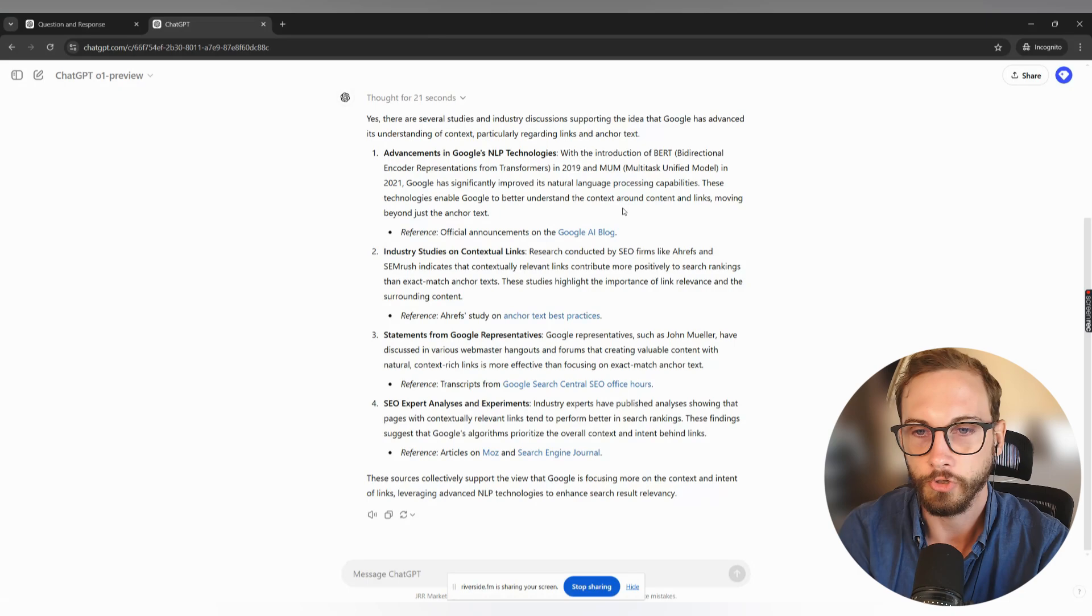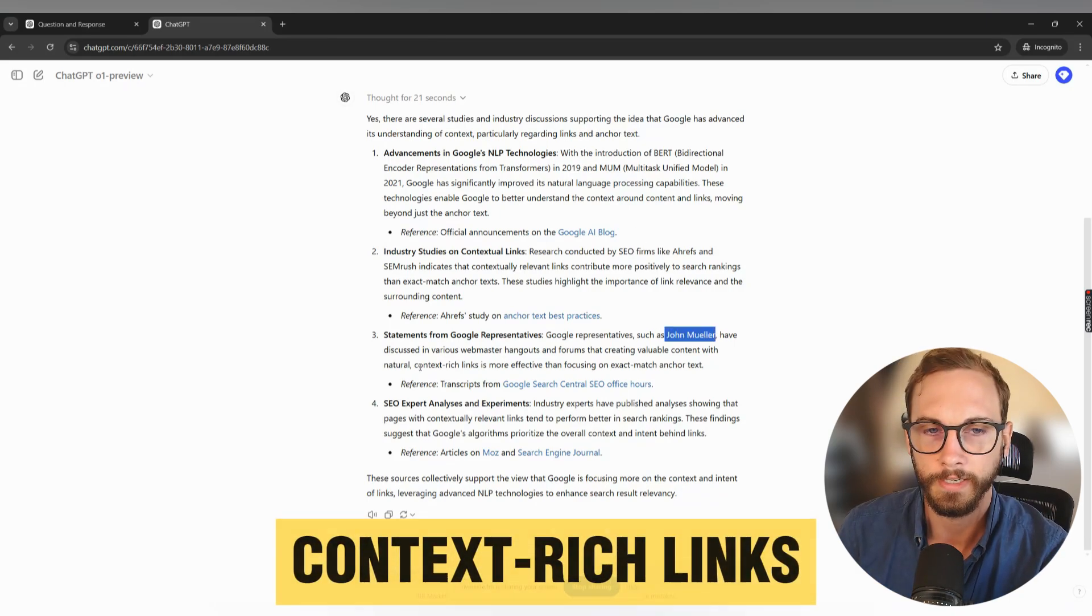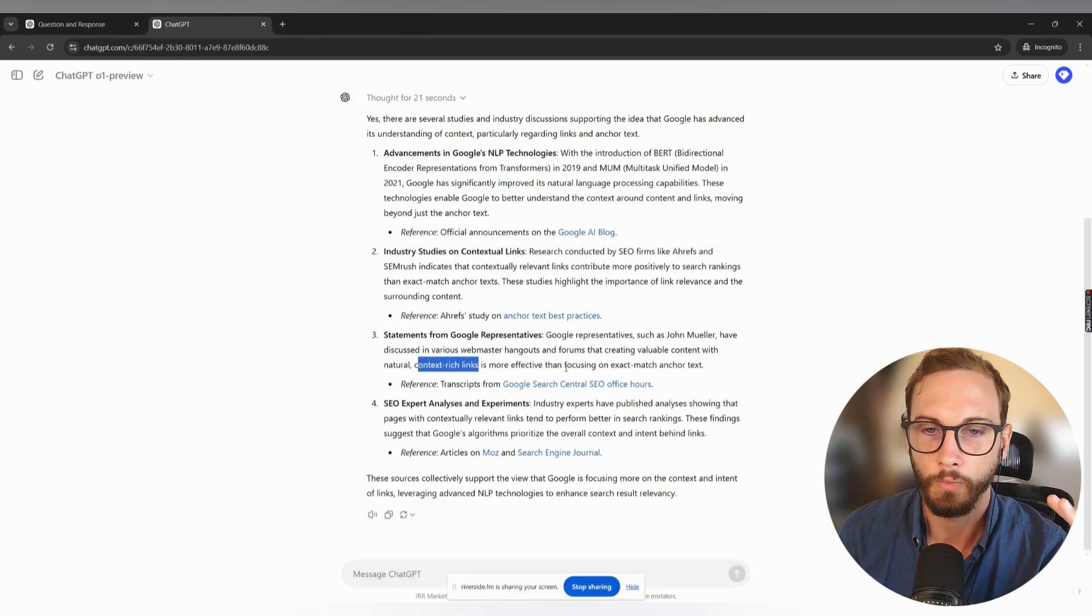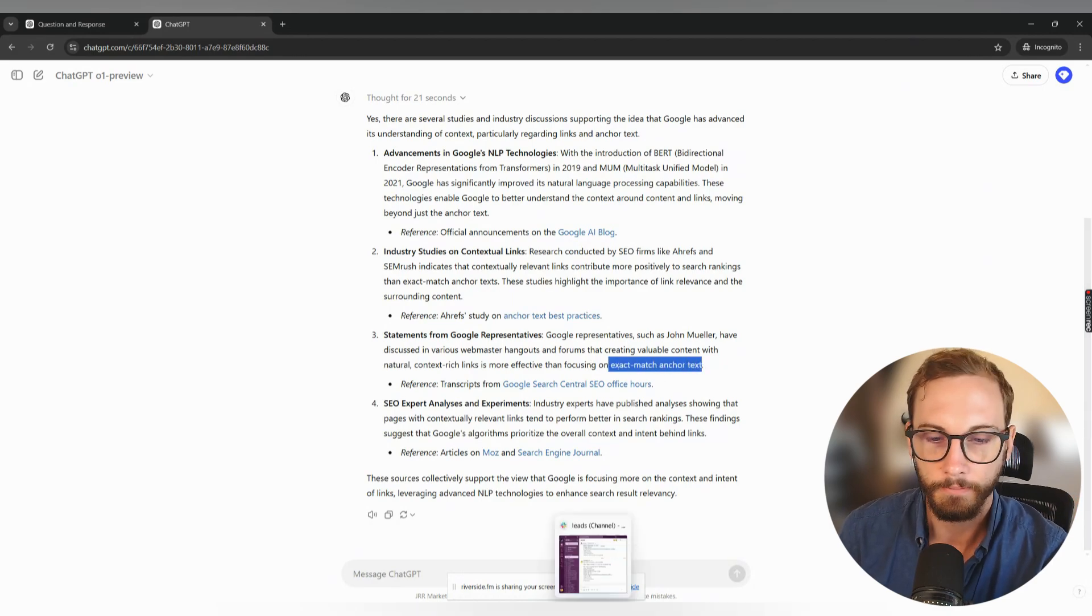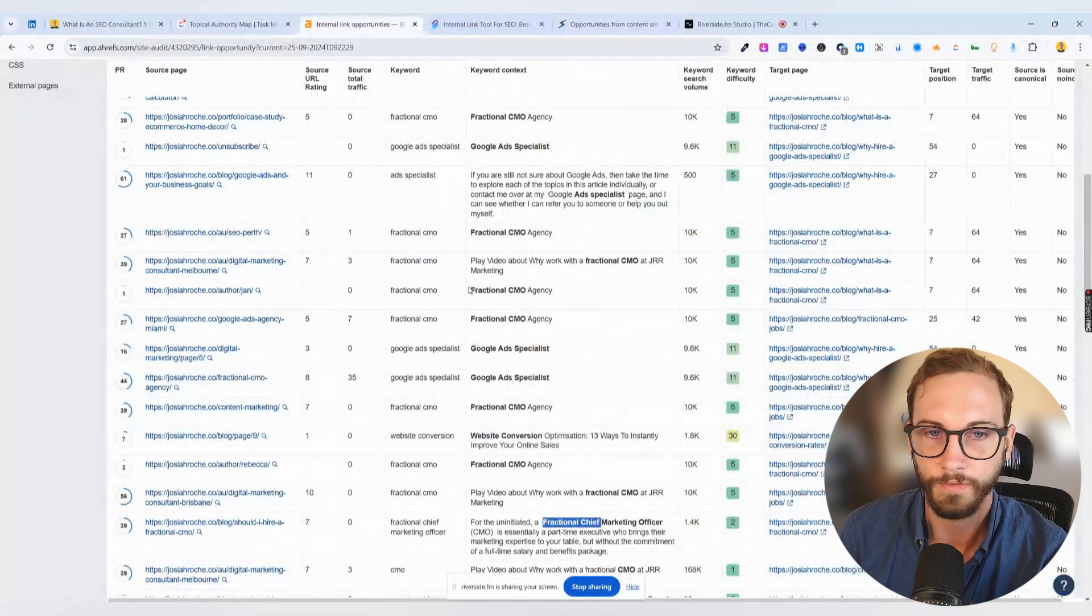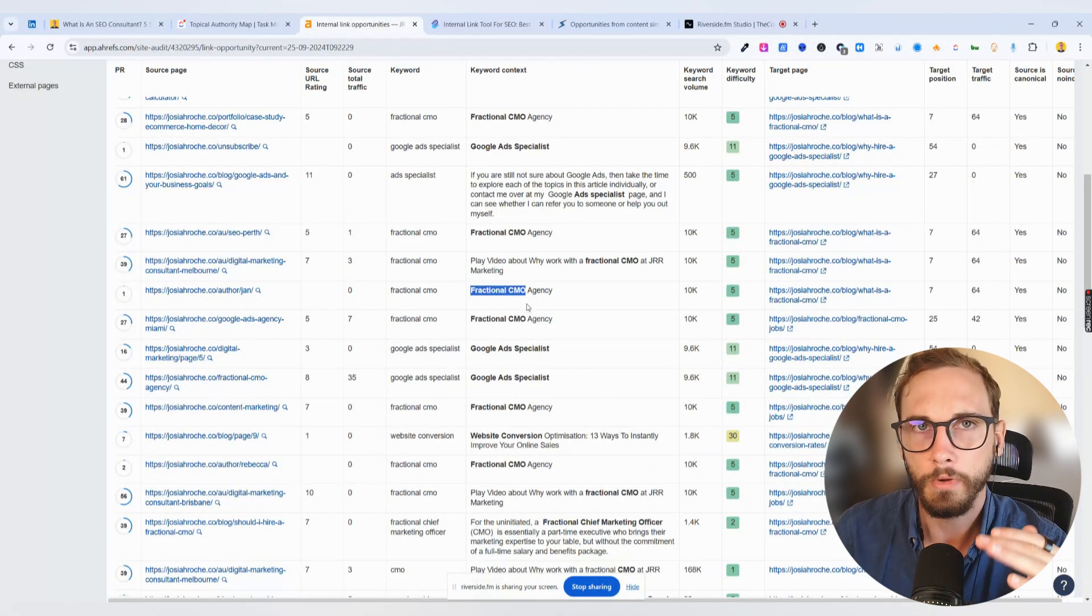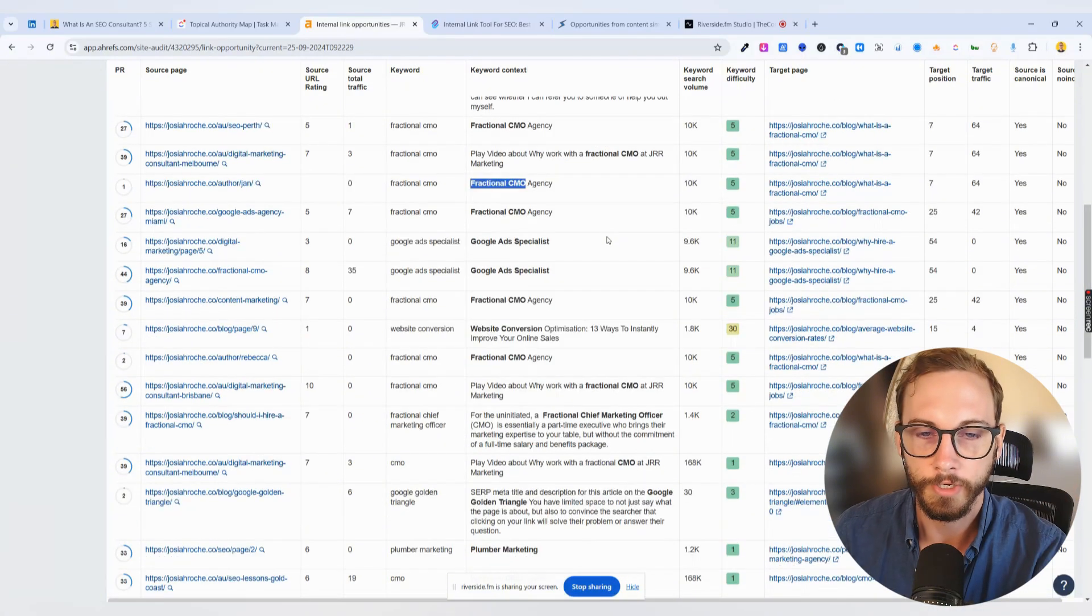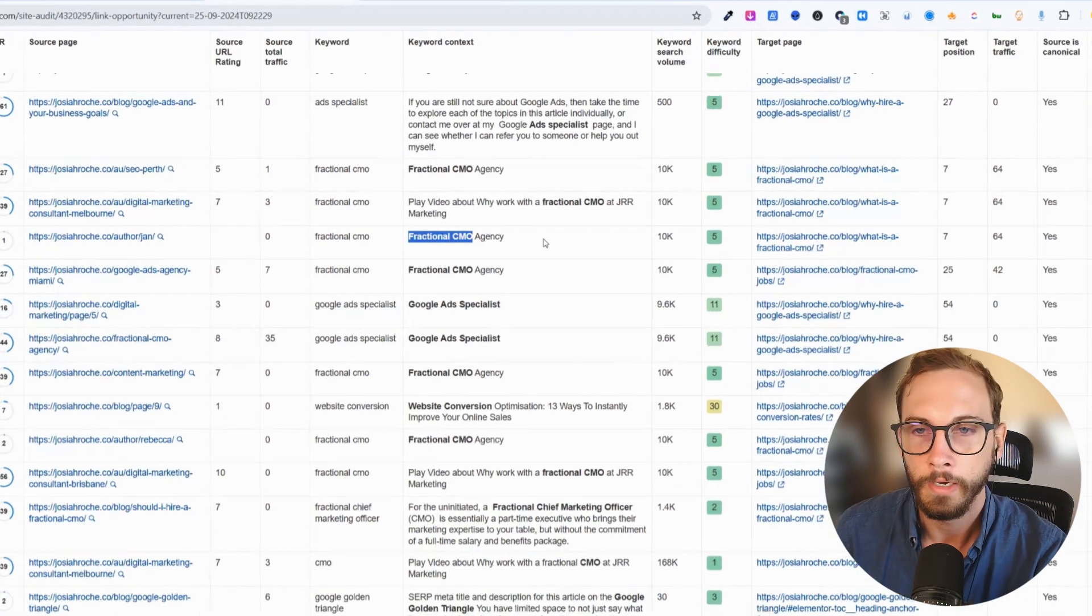It's a good idea, and John Mueller says this as well, it's a good idea to have context rich links. So what this means is don't just focus on exact match anchor text. So exact match anchor text being what we found before, which is just fractional CMO, that's more like exact match. We want to move away from that and just start doing more context around it.